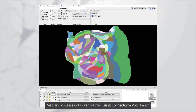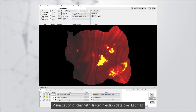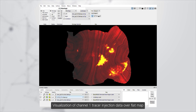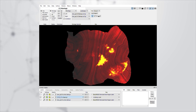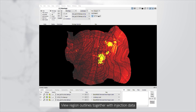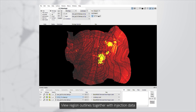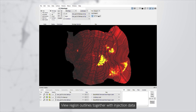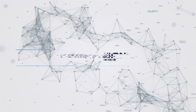Map and visualize data over the flat map using Connectome Workbench. This includes visualization of Channel 1 tracer injection data over the flat map, visualization of Channel 2 tracer injection data over the flat map, and viewing region outlines together with injection data.